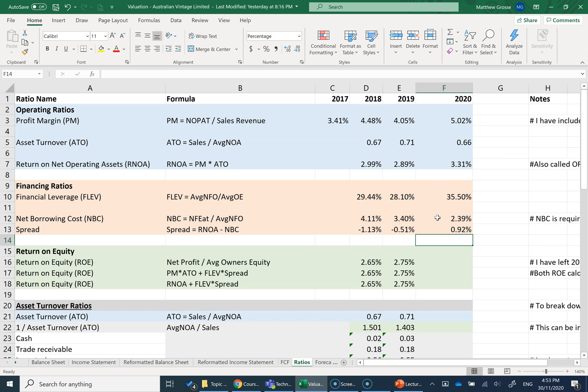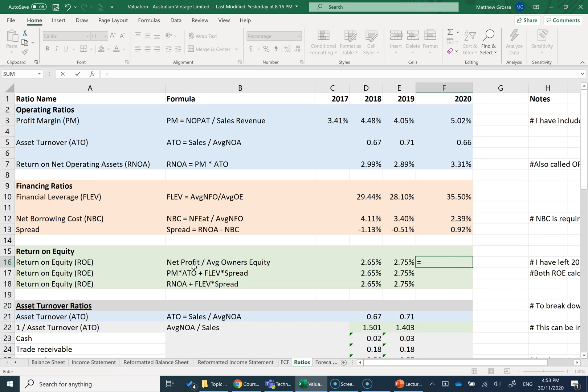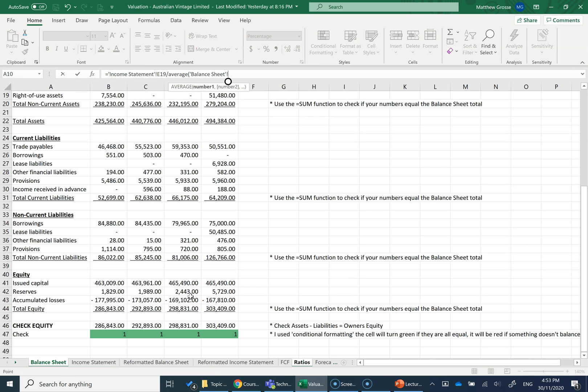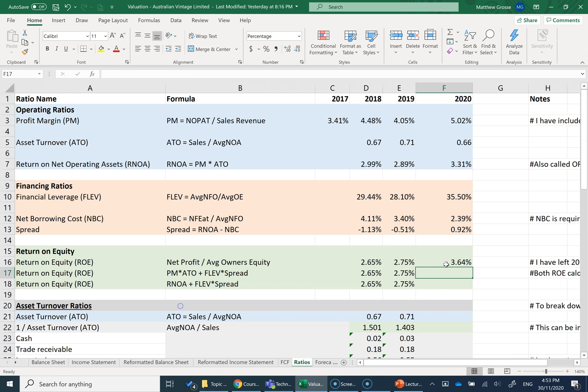So we've now done the operating and financing activities. ROE, return on equity, net profit over average owner's equity. So I'm going to go to my original income statement, net profit for the year 2020, net profit divided by my average owner's equity from my original balance sheet. I get 3.64%.